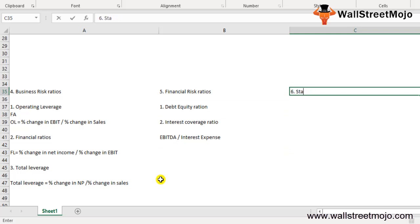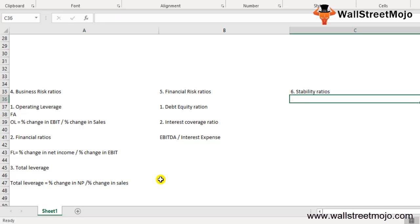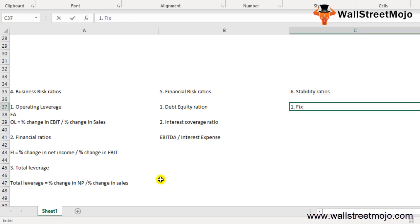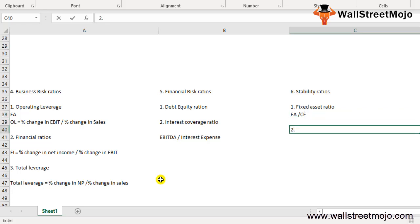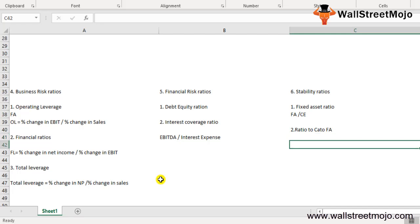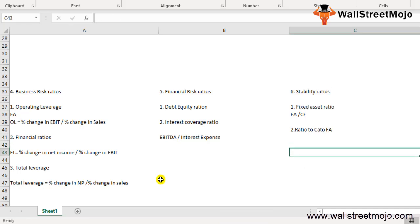The sixth type is stability ratios. The first is the fixed asset ratio, used to determine whether the company has sufficient funds for long-term business needs. Formula: Fixed Assets divided by Capital Employed; the ideal ratio is 0.67. If less than 1, funds can be used to purchase fixed assets. The second is the current asset to fixed asset ratio. Formula: Current Assets divided by Fixed Assets — if this ratio increases, it reflects that profits are rising and the business is expanding.